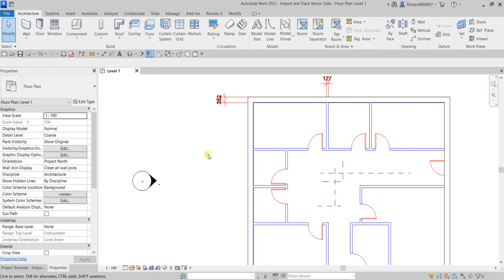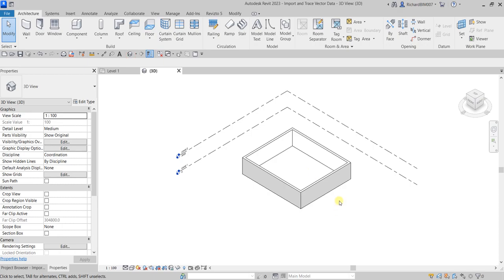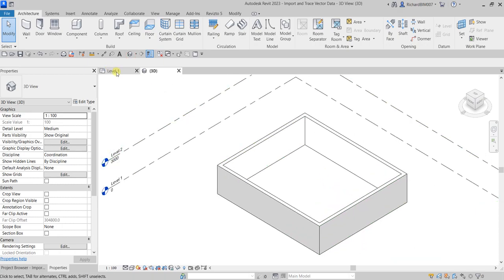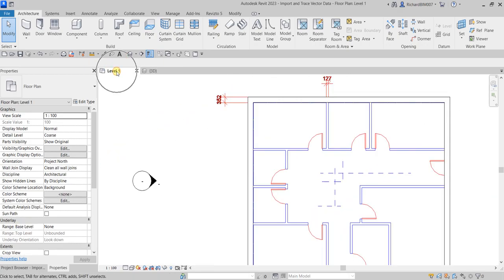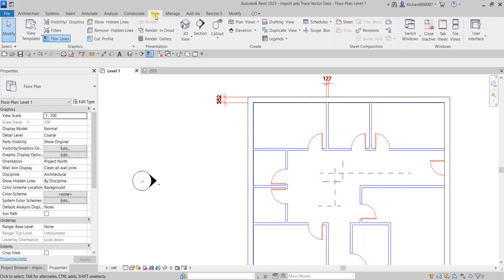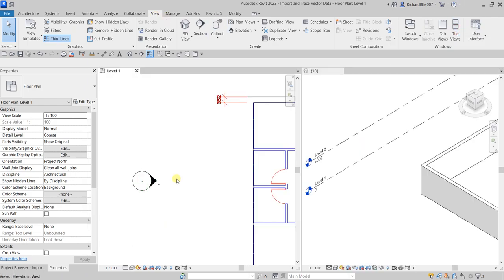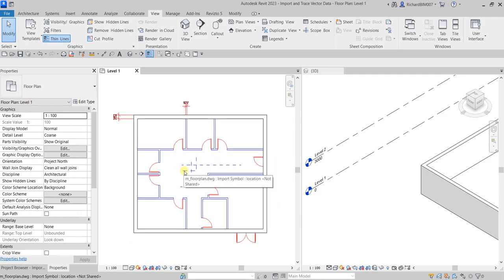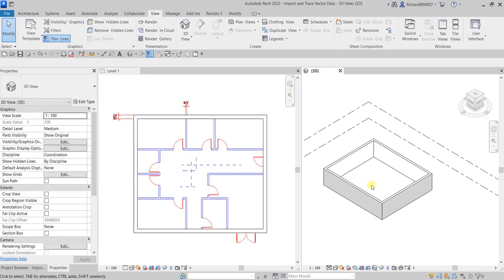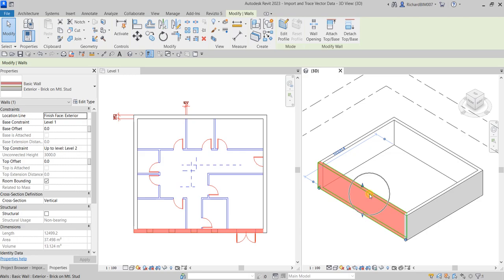In our 3D model, let's turn on the default 3D view. Go to the View tab and select Tile Windows — or type 'WT' — so we can see both the floor plan and the 3D model. If you select the wall, you can see it goes from Level One up to Level Two, which is the top constraint.